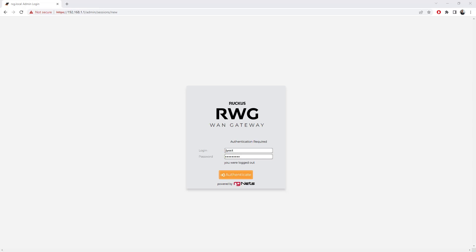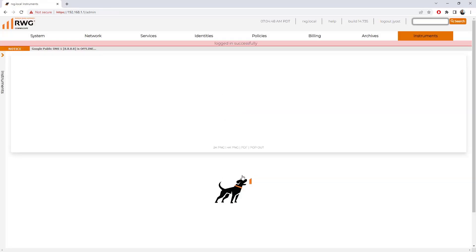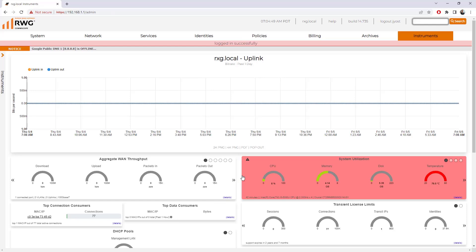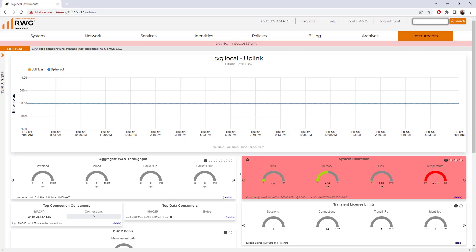I'm going to go ahead and authenticate with that admin account that I just created. And we are logged in successfully. At this point, we're able to go ahead and start to make some configurations, but that's going to be another video in the series. So thank you for watching this one and please join us for the next one.